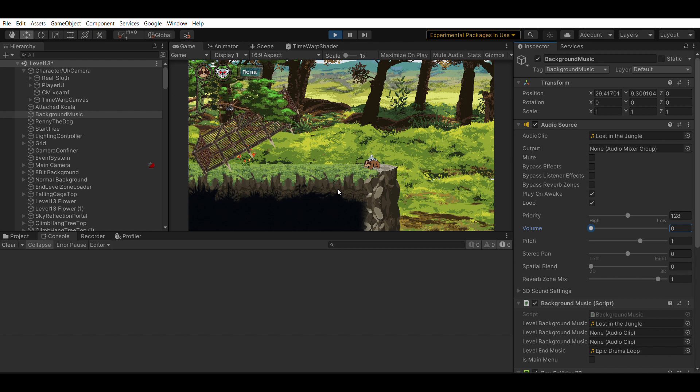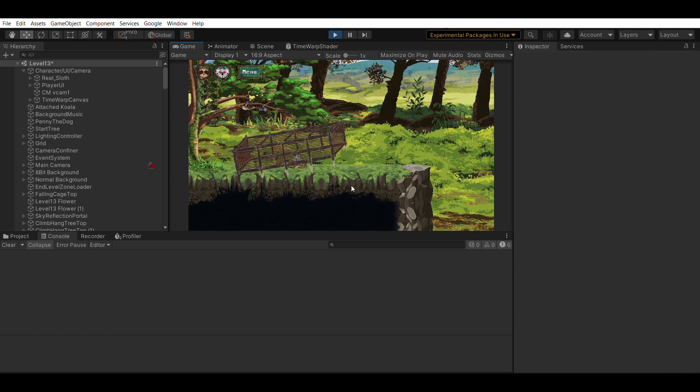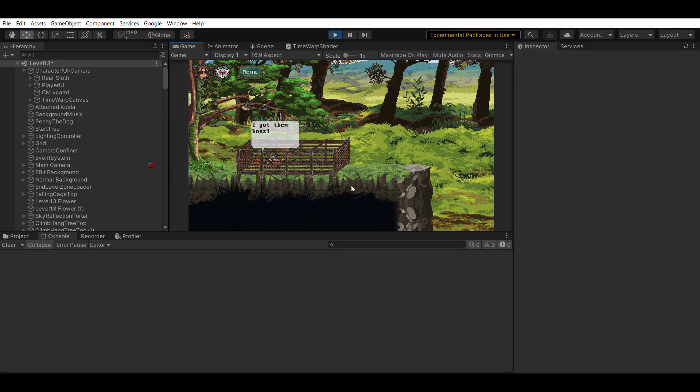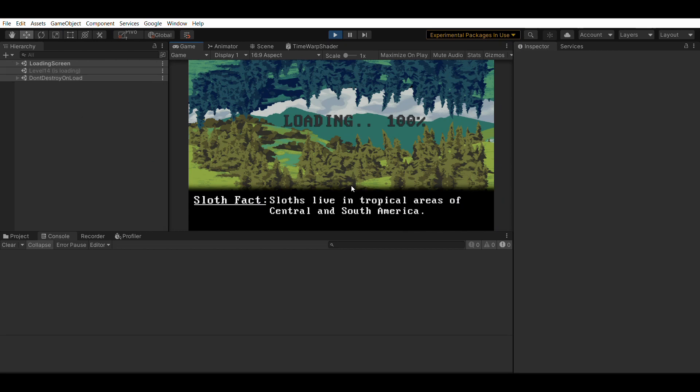I'm going to go in. This is my game, Boris the Sloth. I'm going to enter this cage, and as soon as I enter this cage, it's going to load the next scene. Alright, so now you're in the loading screen, and it's going to load the next scene after this.